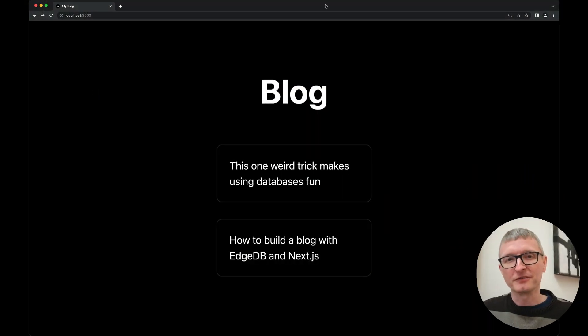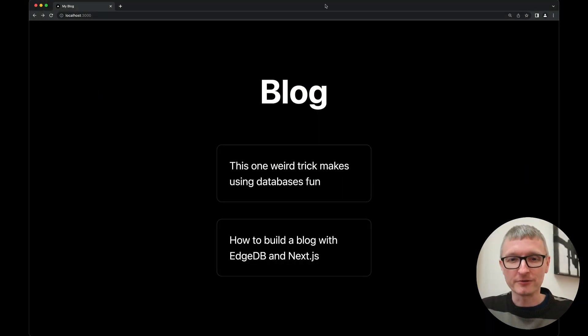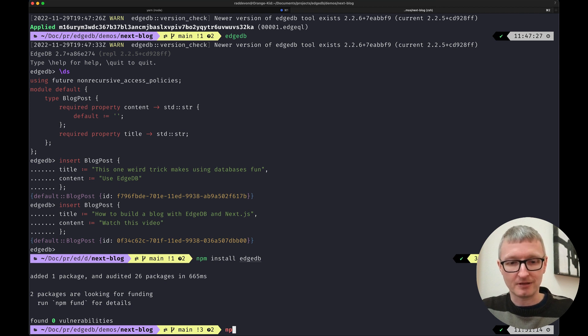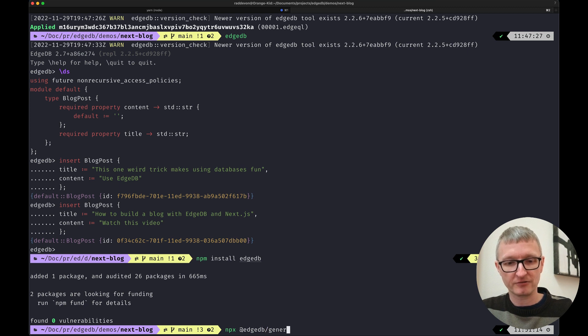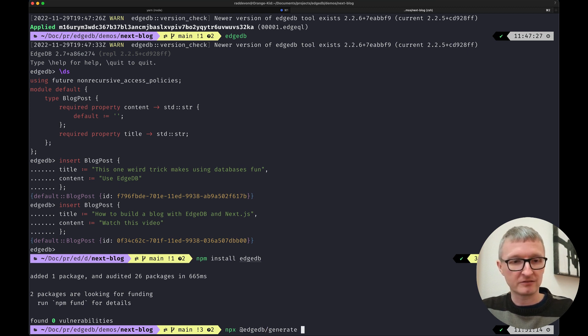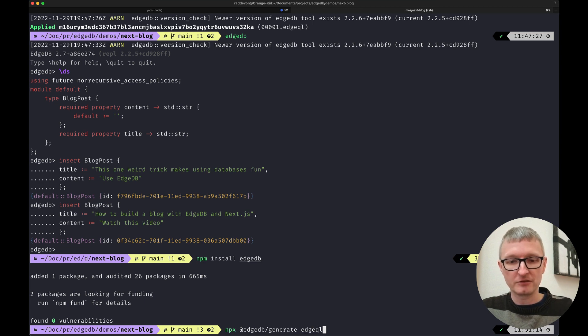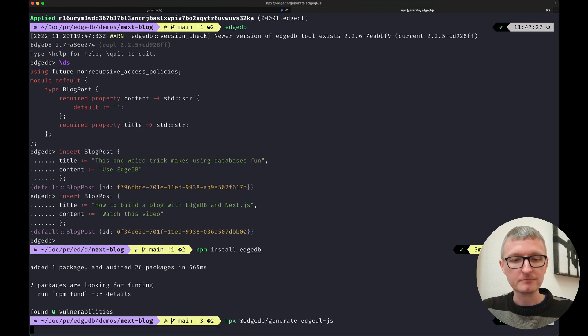The first step is to generate your query builder and you do it by running npx @edgedb/generate edgeql-js.